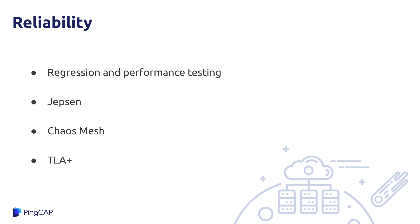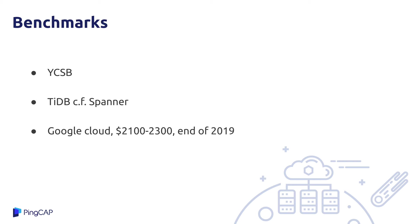We do chaos engineering style testing using a tool called Chaos Mesh, which has just been accepted into the CNCF sandbox, which is great. And that allows us to simulate nodes going down or network links slowing down or disappearing and so forth. And finally, we model all the key algorithms we use in TLA plus to get as close as we can to a formal proof of correctness for those algorithms.